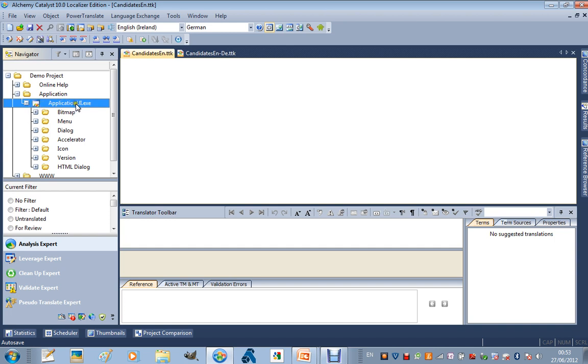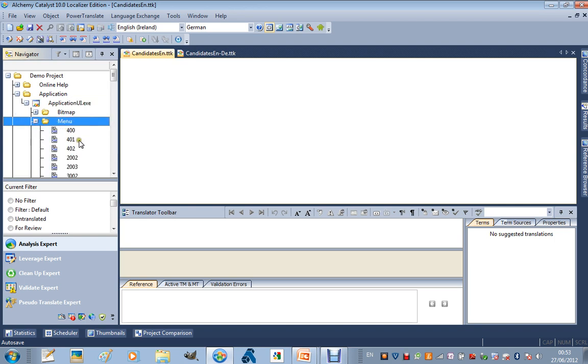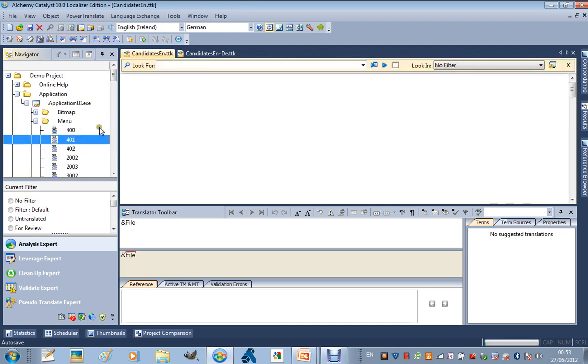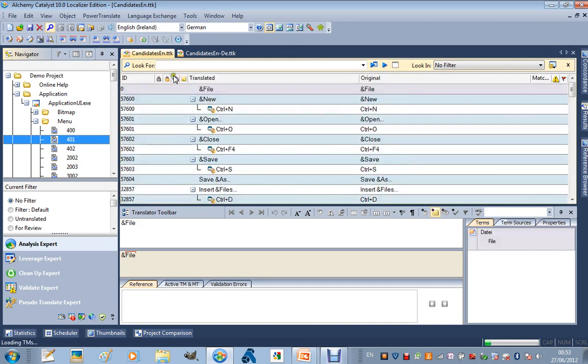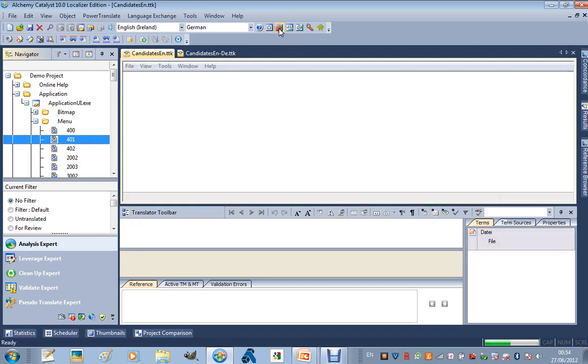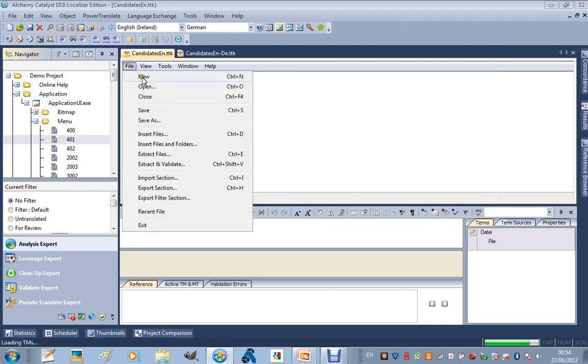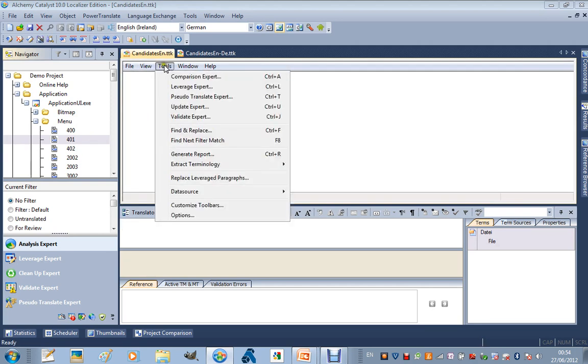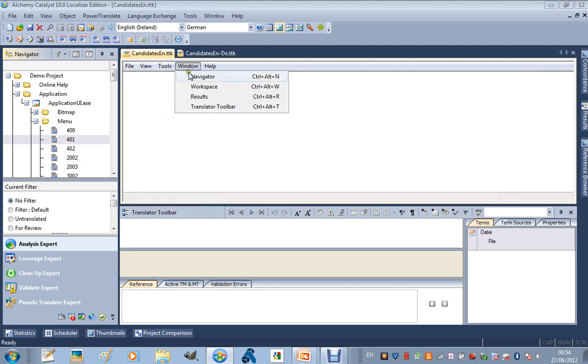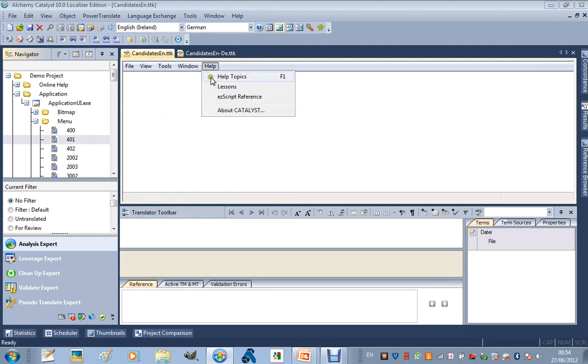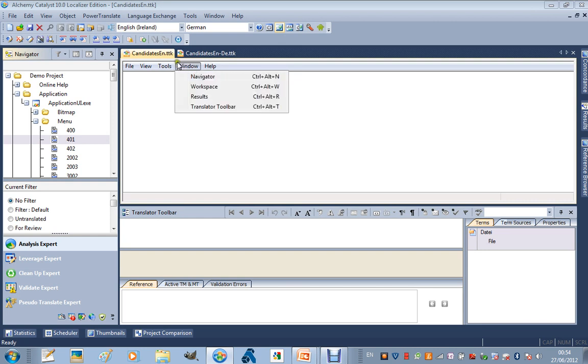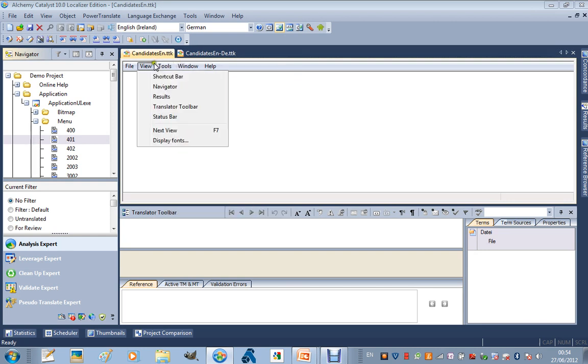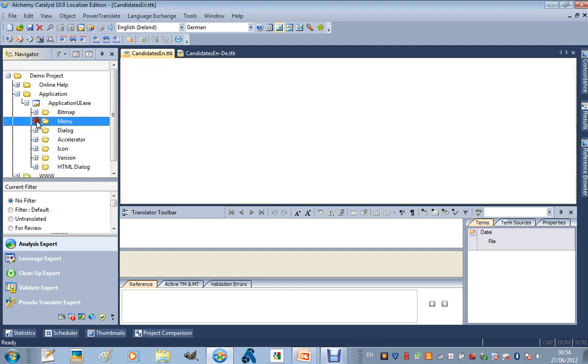It has some software user interface, for example. If I drill down to some of the menu content, I'm going to flip into visual view here. I can see File, Open, Close, Save, Save As, Window, Navigator, Workspace, Results, Help, Help Topics. So I can see a lot of product names and feature names contained within my menus.